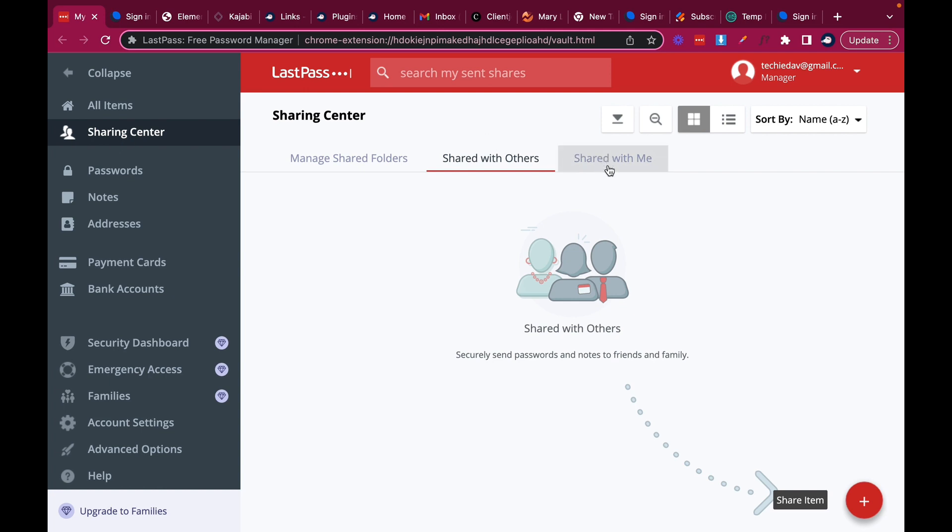And where I get that password is the sharing center. So I won't click here because I have a lot of passwords here that were shared with me. But I'll look here and these are the passwords that were shared with me. And I'll get access to it right there.